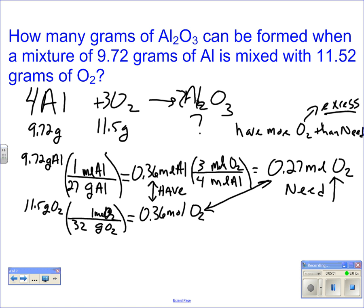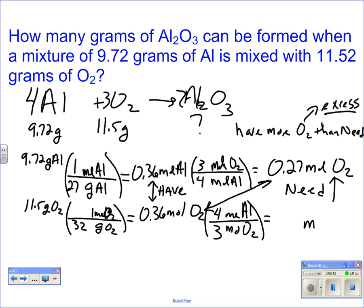Since oxygen is in excess, by elimination aluminum is limiting. We can verify by going the other way: take 0.36 moles of oxygen and figure out how many moles of aluminum we'd need. It's a 4 to 3 ratio, so 0.36 times 4 divided by 3 equals 0.48 moles of aluminum needed. We only have 0.36 moles — we don't have as much as we need, so aluminum is limiting and oxygen is excess. You only need to do one of these comparisons; the other reactant is then determined by elimination.